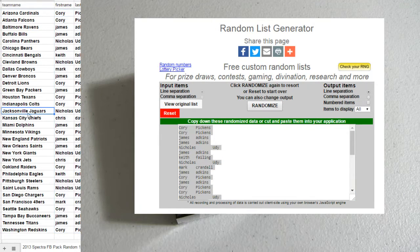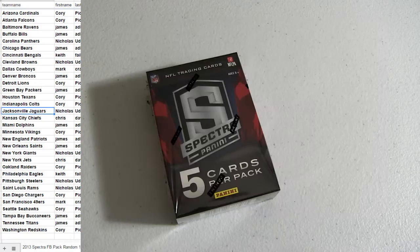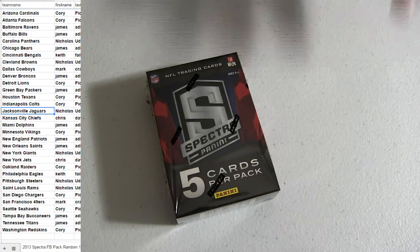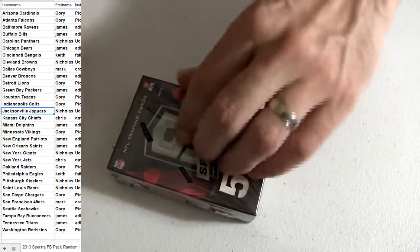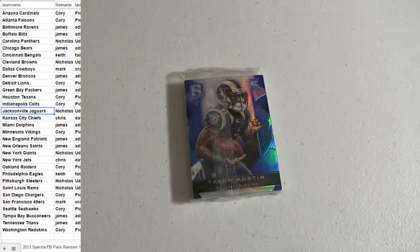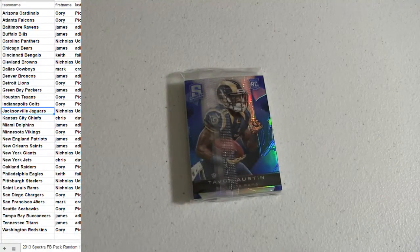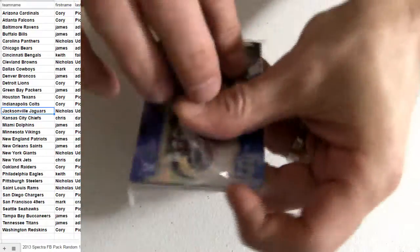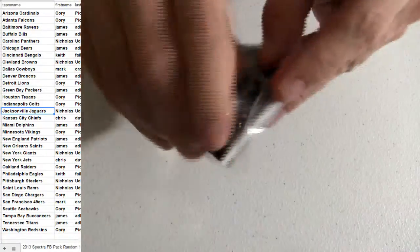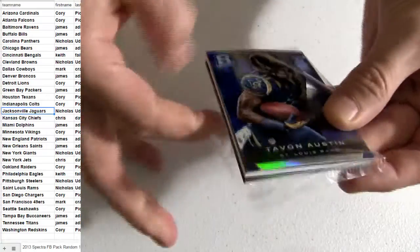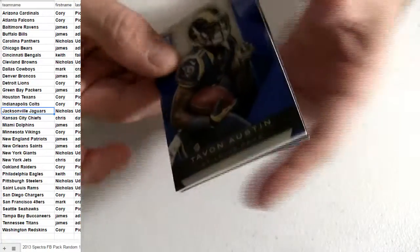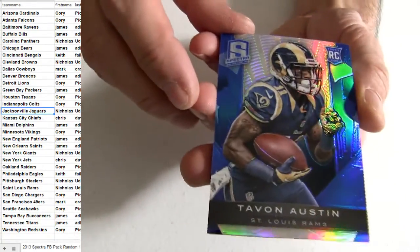Alright, there we go. Let's see what we have. First pack out of a fresh box. Spectra 13 has been good to us here so far. Let's see if we can continue. Two bucks for two random teams, guys.